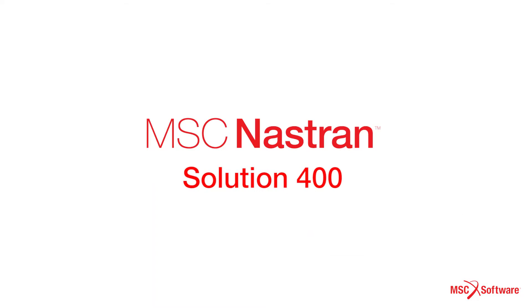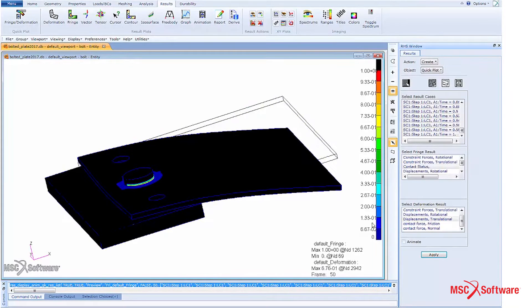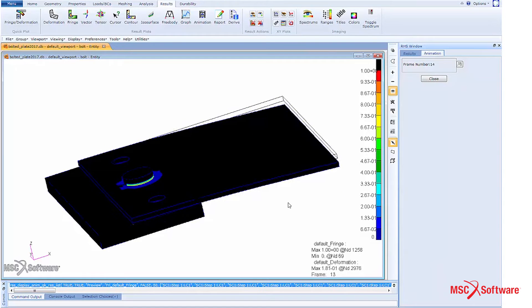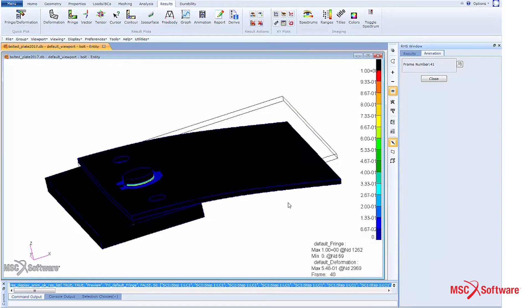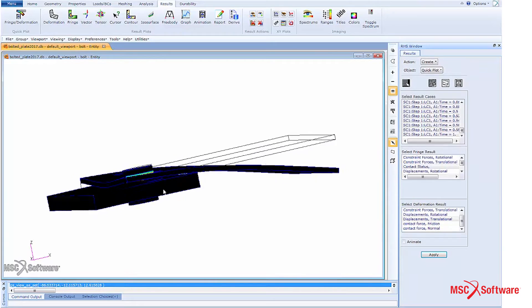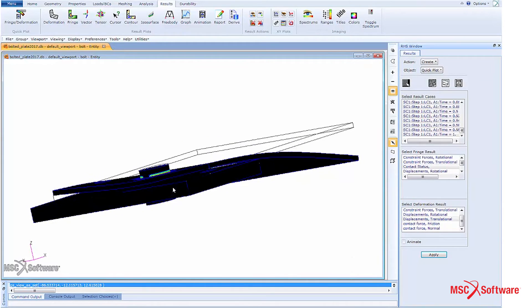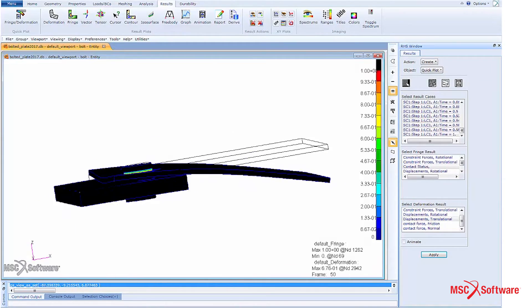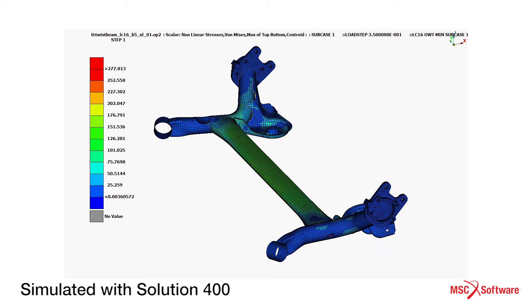With Solution 400 we have introduced a number of more advanced capabilities to enable users to do much more complex studies with MSC Nastran. It contains technology from both MSC Nastran and Marc, combining some of the strengths of those two products into one single solution.